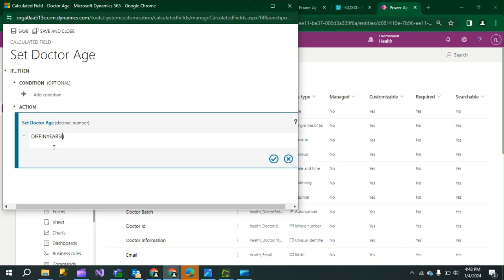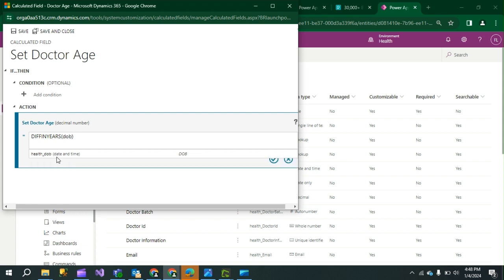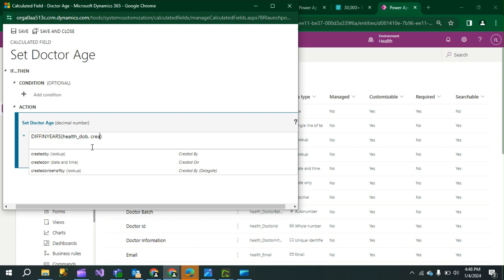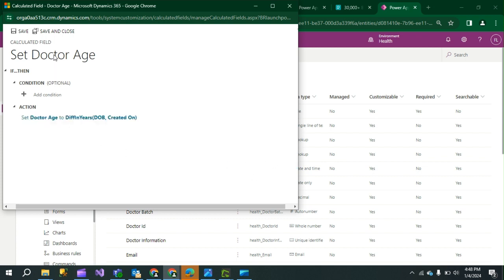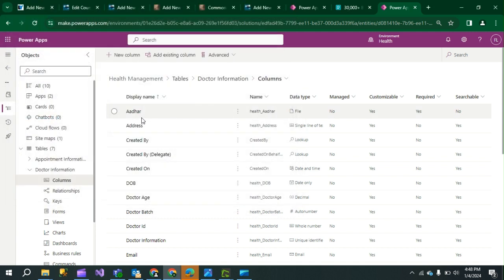In the action, I have to set the Date of Birth of the doctor — that is where it will be calculated. Set the Date of Birth field and add a comma, then create the formula. Click the tick mark, then click Save and Close.